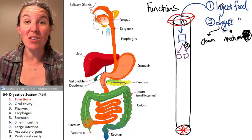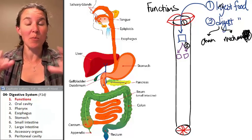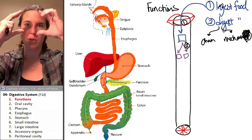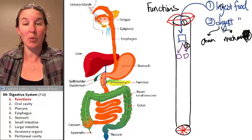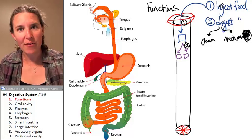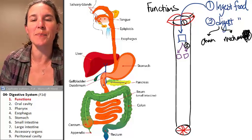The end result is exactly the same. You start out with a big particle, you end up with lots of little particles, which again is the definition of digestion.